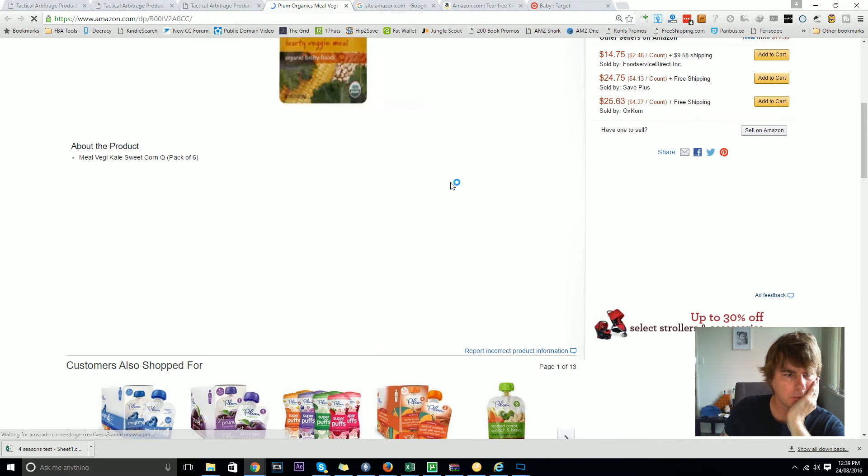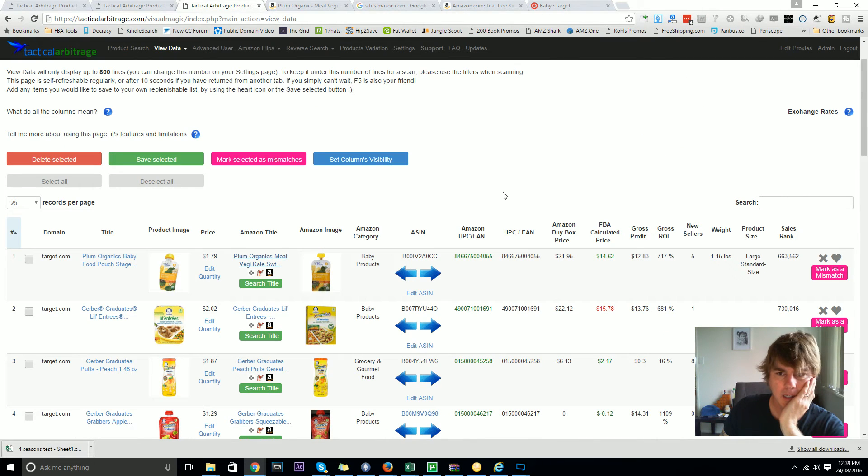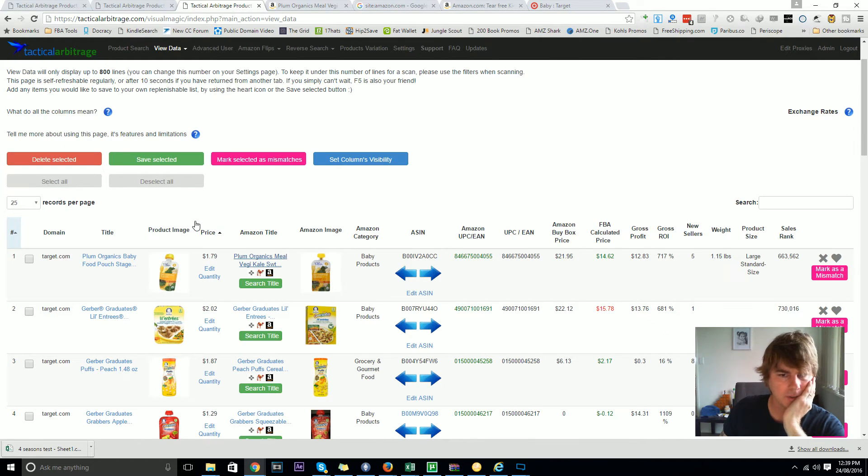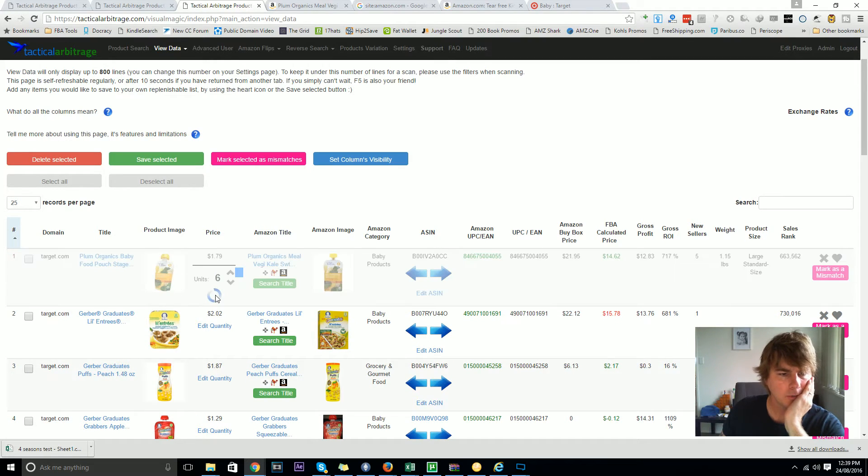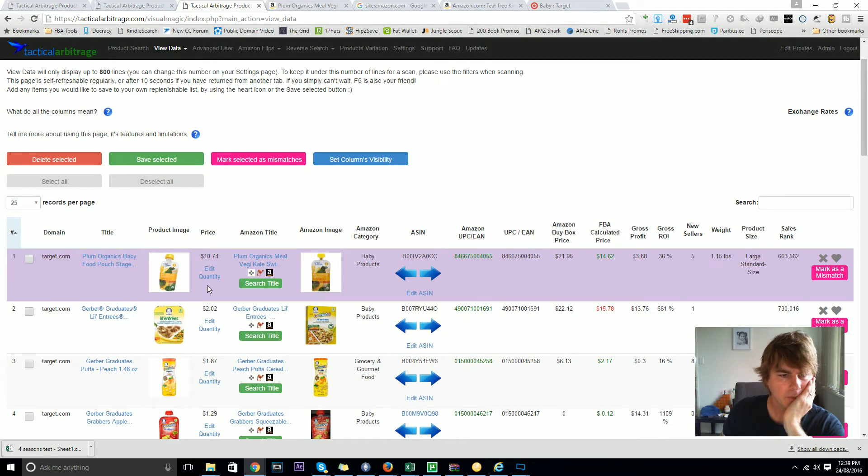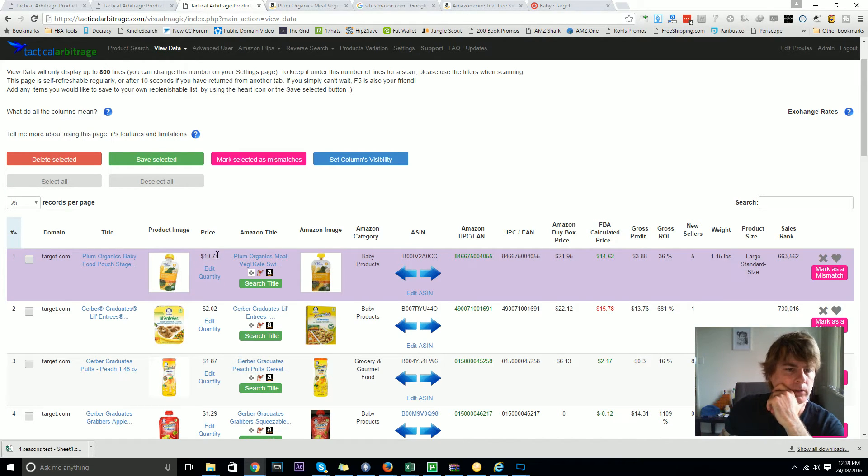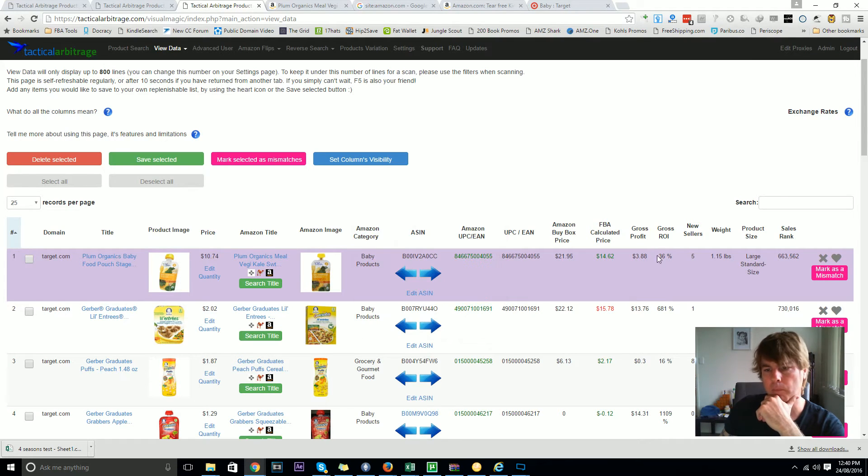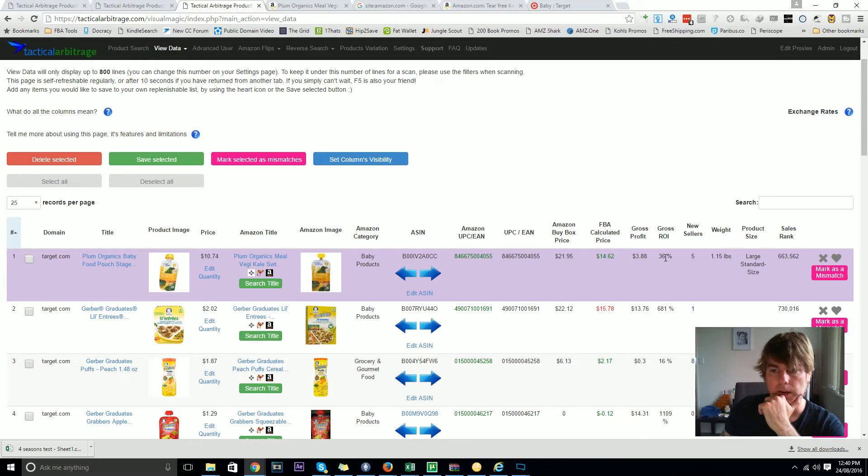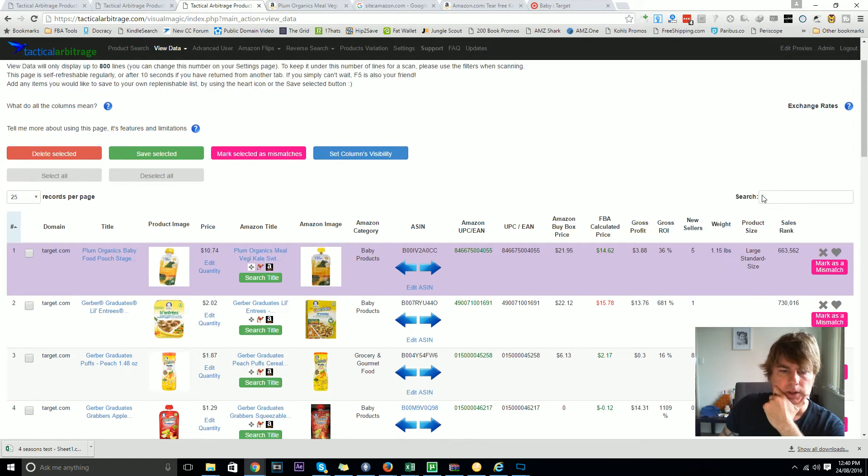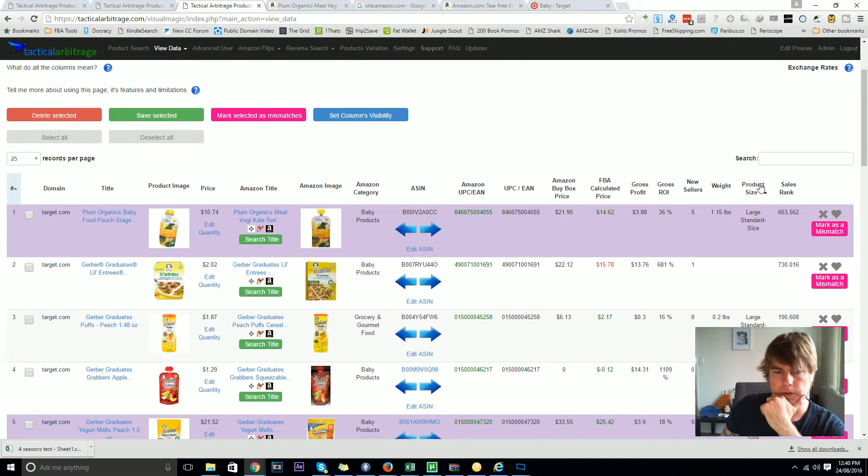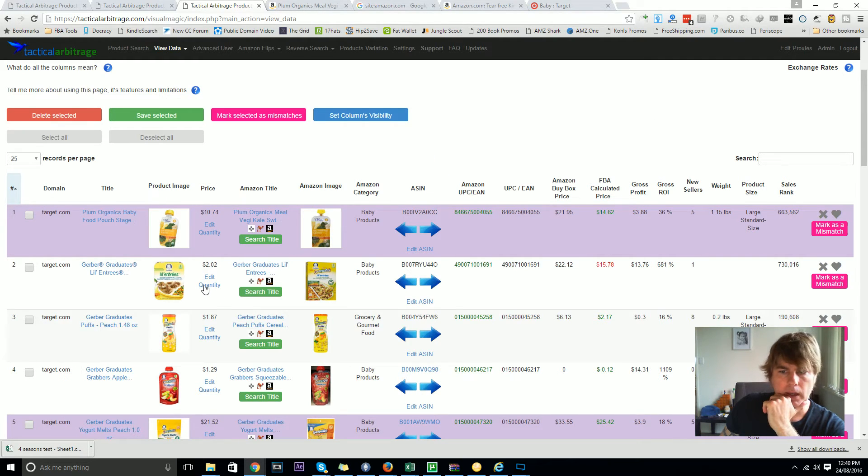This is a pack of six and it hasn't been registered in here as a pack of six. The edit quantity button - don't be afraid to use this, this is new as well. Now this is saved in here accurately as $10.74 for six items matching six items here. There's a 36% return on investment based on that, but the sales rank is kind of crazy so we're not very interested in that.